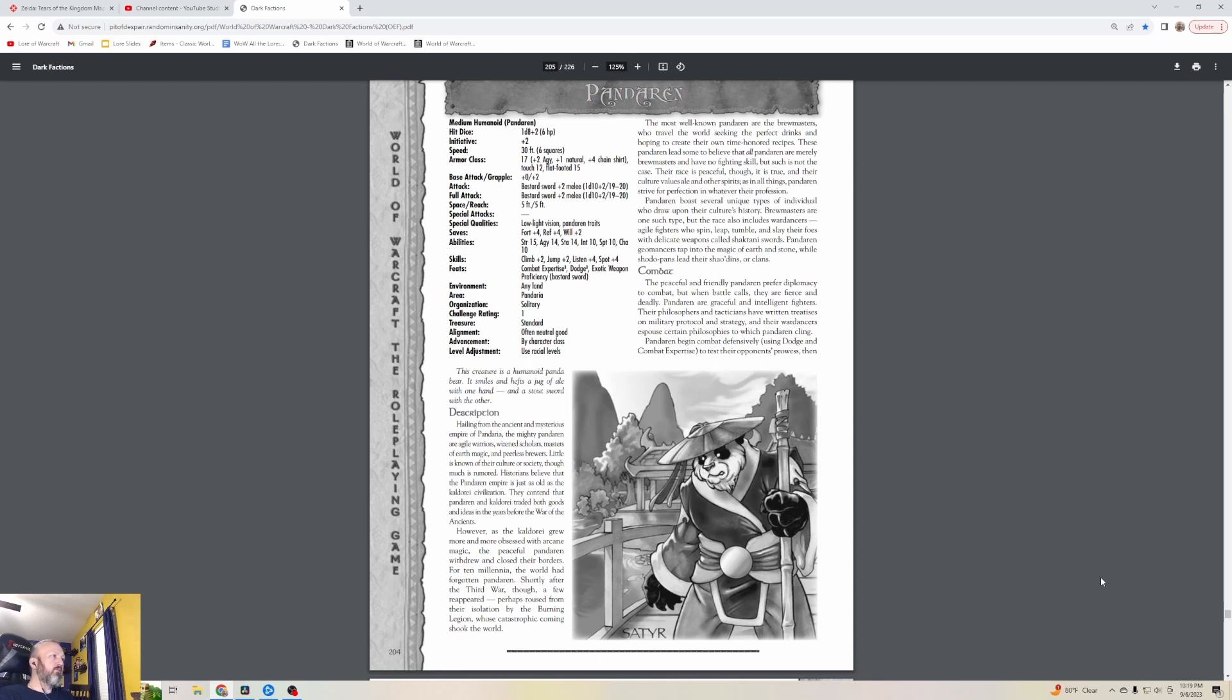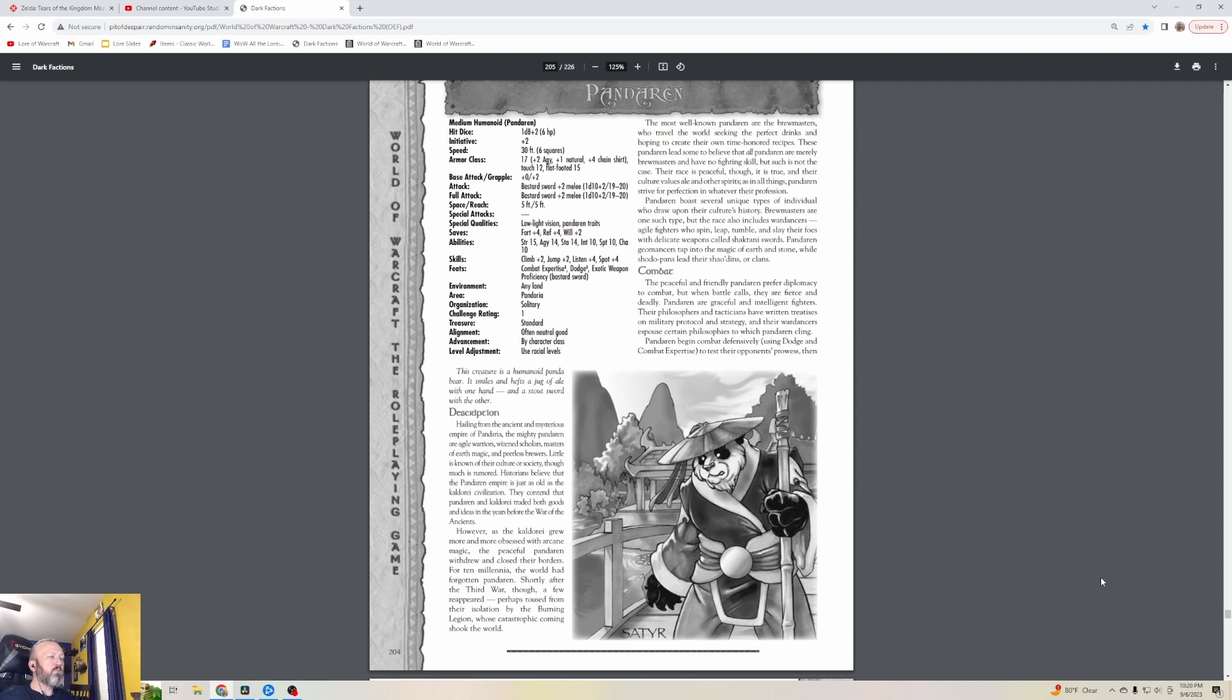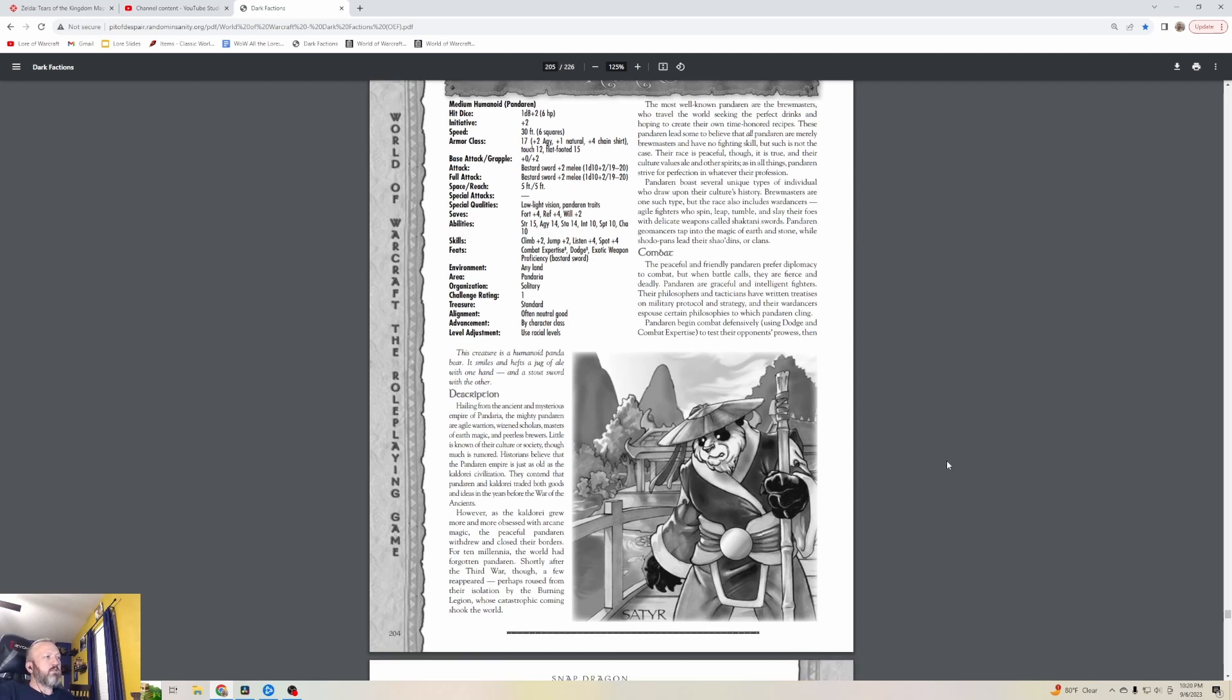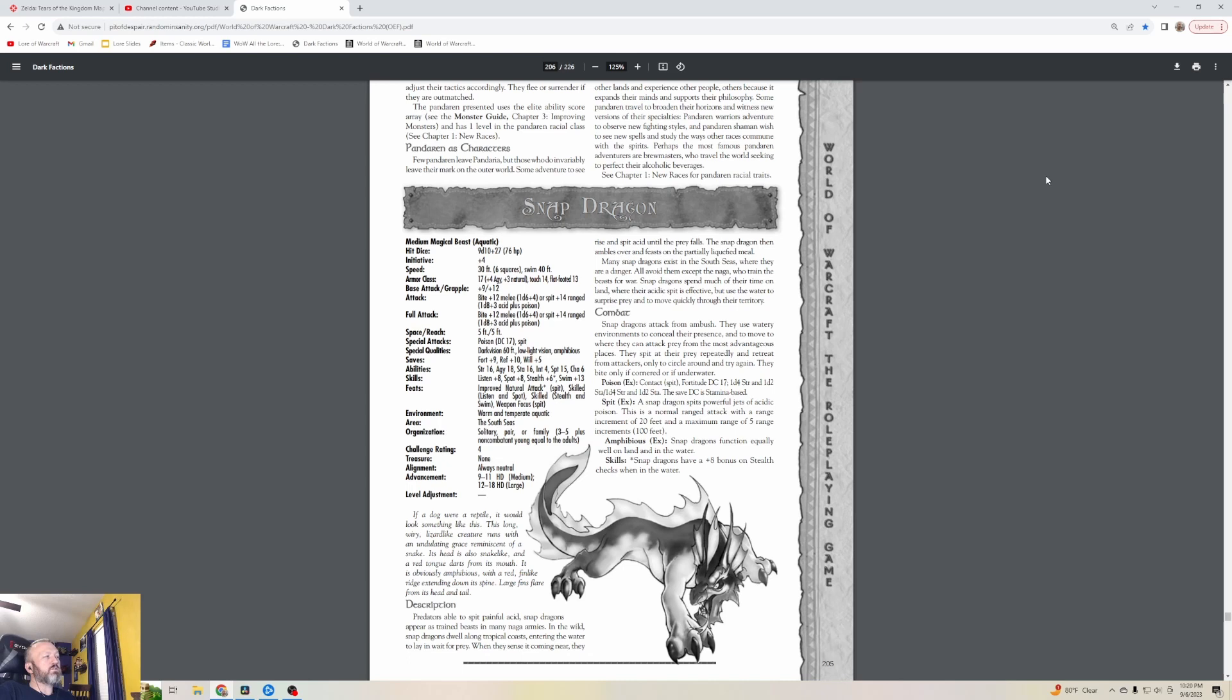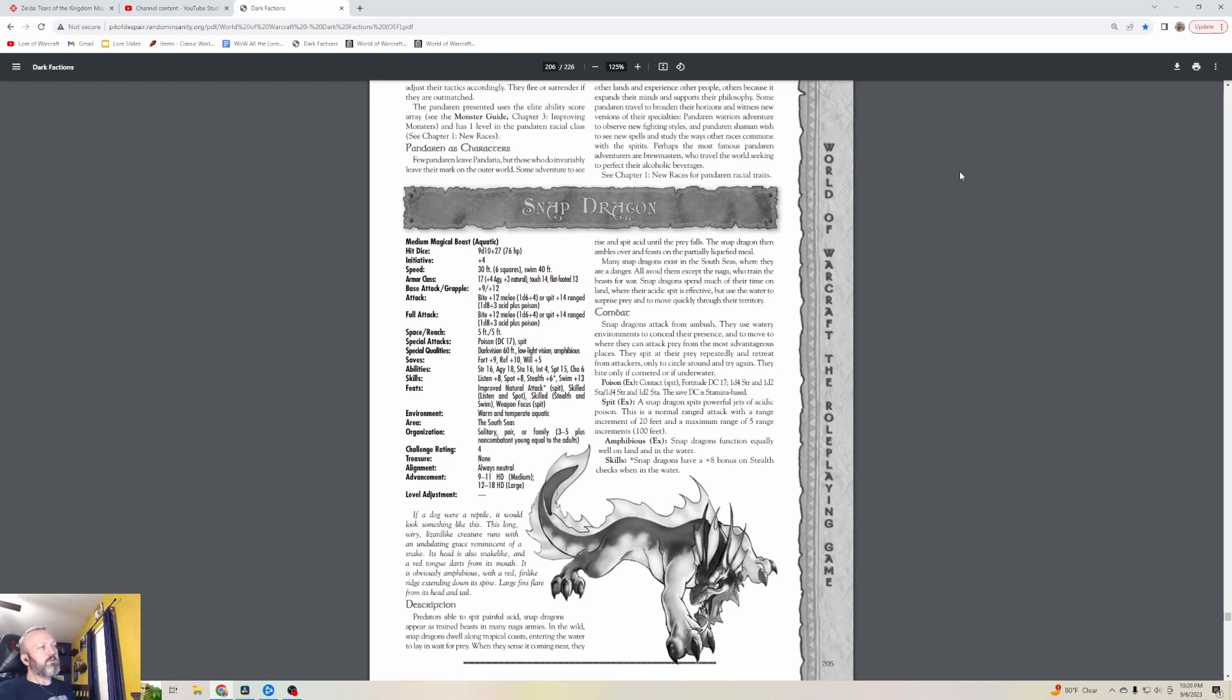Their race is peaceful, and their cultural values - ale and other spirits. In all things, Pandaren strive for perfection in whatever their profession. Brewmasters are one such type, but the race also includes War Dancers - agile fighters who spin, leap, tumble and slay their foes with delicate weapons called Shao Tani swords. Pandaren Geomancers tap into the magic of earth and stone, while Shao-dopans lead their clans. The peaceful and friendly Pandaren prefer diplomacy to combat, but when battle calls they are fierce and deadly. Pandaren are graceful and intelligent fighters.